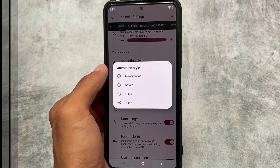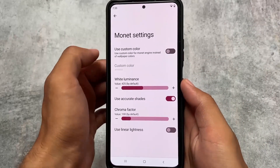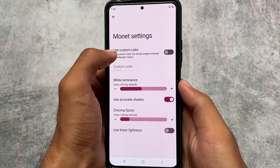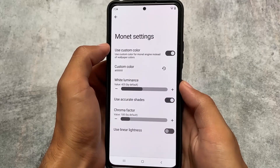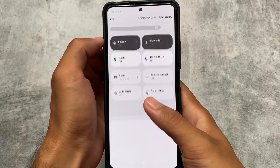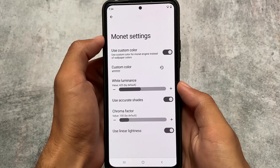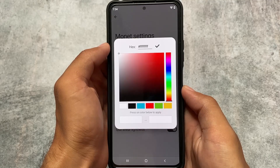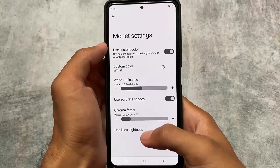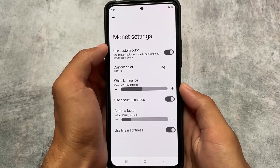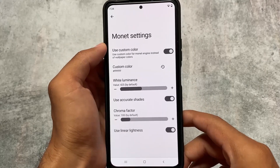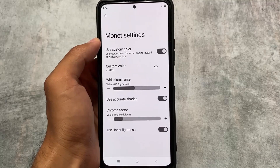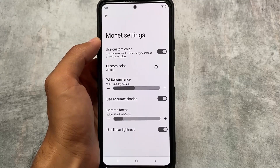We also have custom Monet theming. Since we're on Android 12, Monet settings are available. 'Use custom color' is one of the most useful things introduced in Android 12 custom ROMs. If you're not happy with default wallpaper colors but want to keep the wallpaper, you can set a custom color using preset colors like red, blue, green, yellow, or even hex codes. This should definitely be considered a feature to try on crDroid.